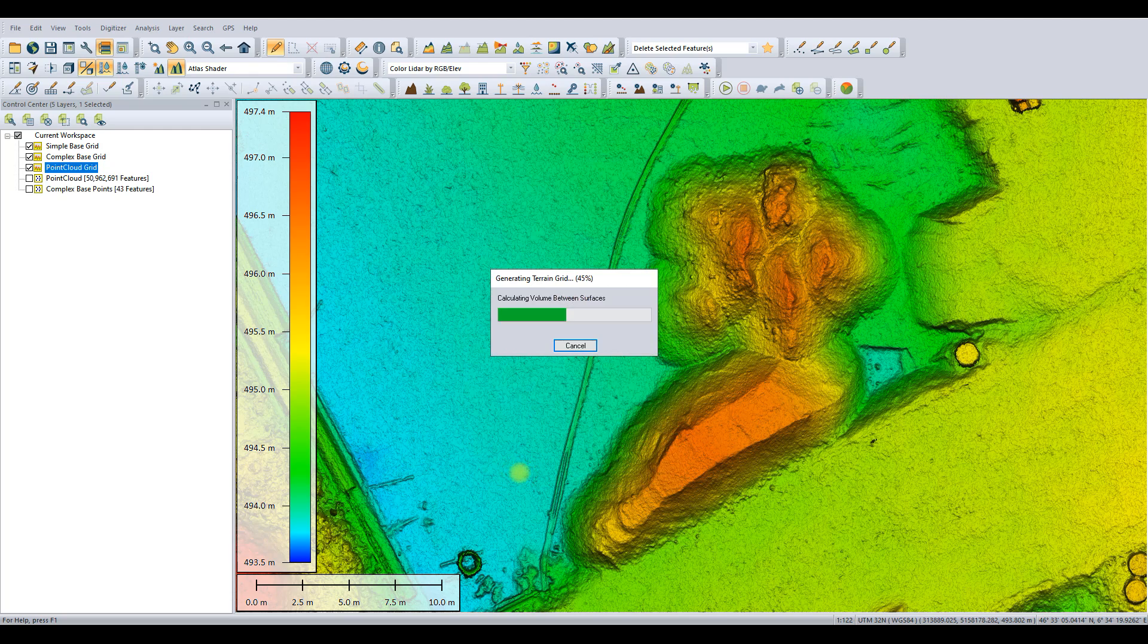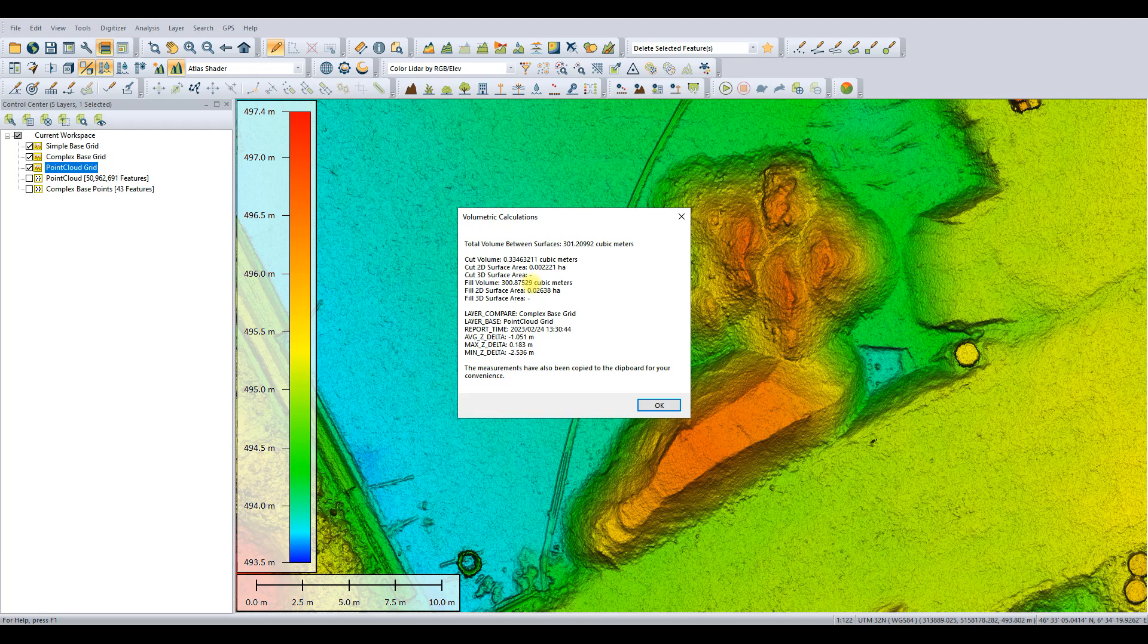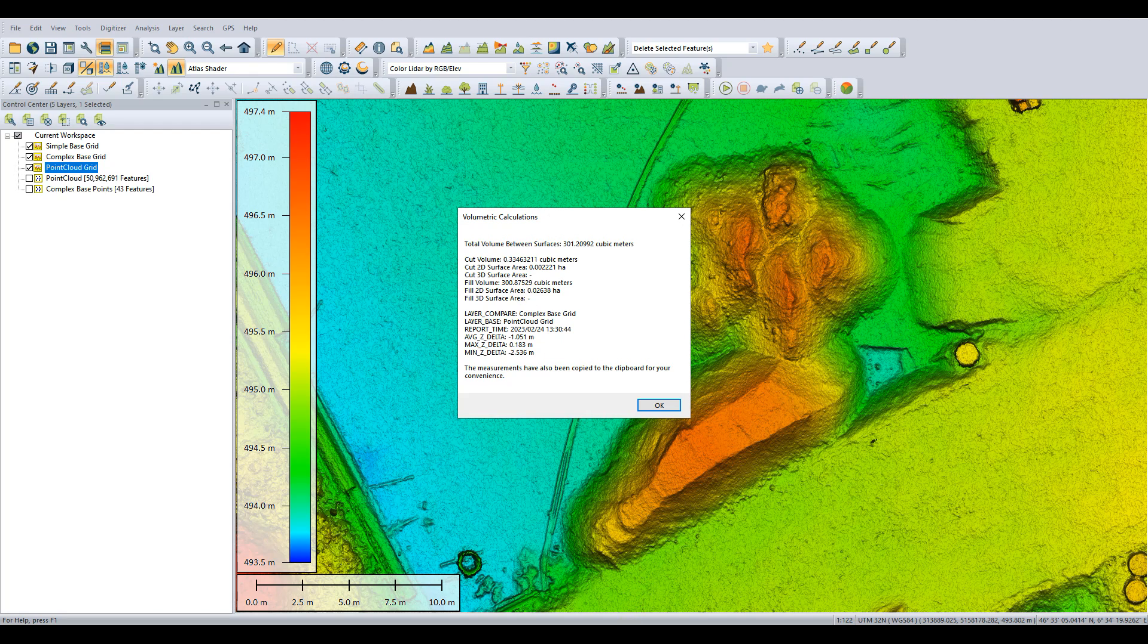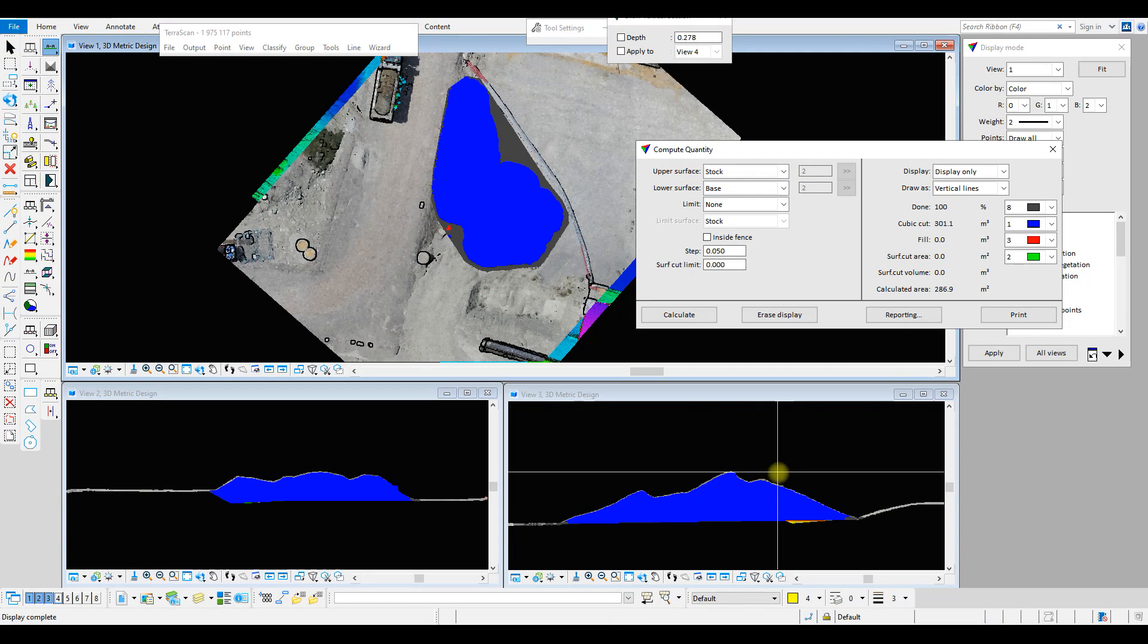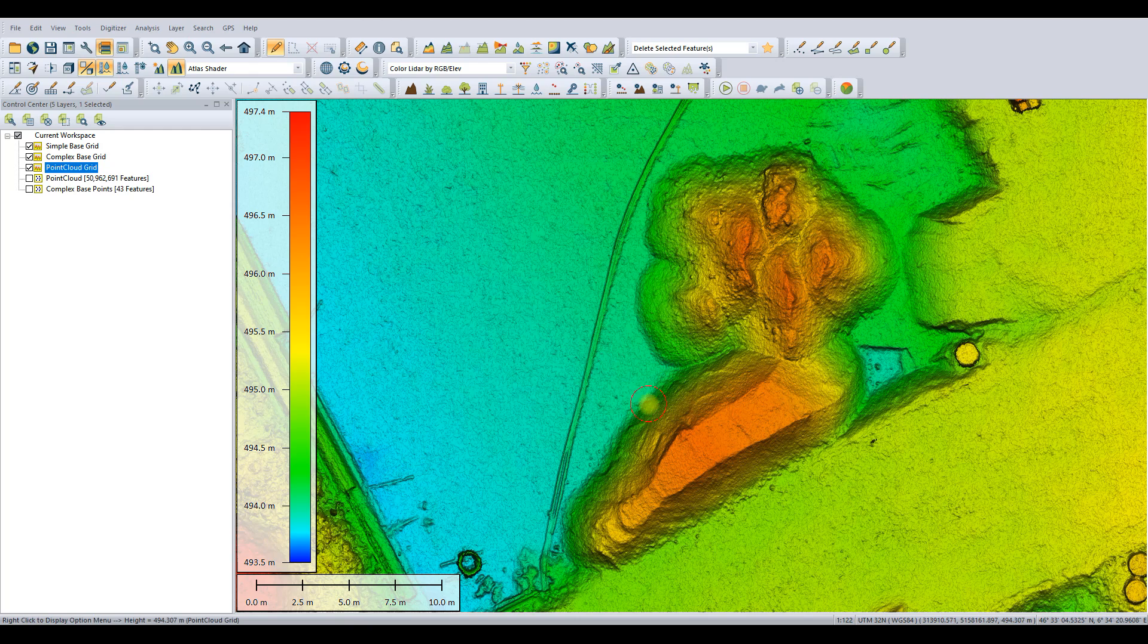So in the first instance, we calculate the volume, and there we see it. Looking at this fill value: 300.8, as close as makes no difference to 301 cubic meters—exactly the same volume as what we achieved there in TerraScan and TerraModeler. So again, this gives us further confidence that we have calculated the volume correctly using the data that we have available to us.